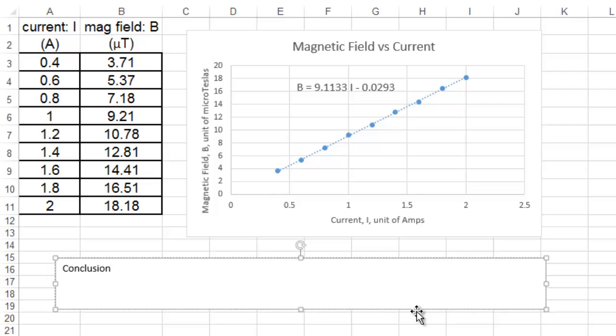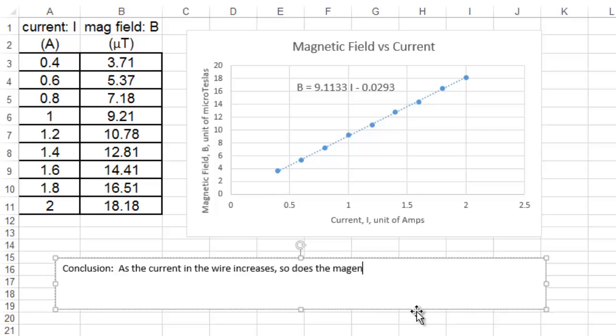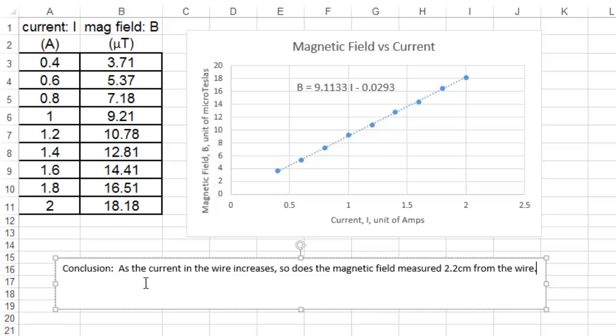Now, for this graph, the easiest conclusion to probably write is, as the current in the wire increases, so does the magnetic field measured 2.2 centimeters from the wire, which was explained in the instructions that goes along with this data.